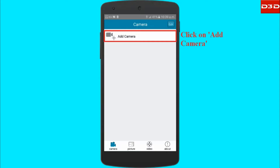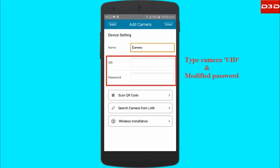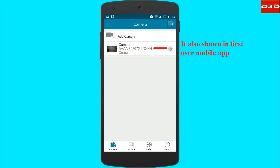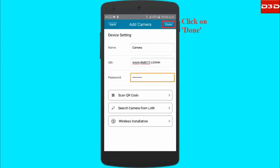Open the mobile application and click on Add Camera. Type the camera UID and modified password. The UID would be displayed on the bottom of the camera, and it is also shown on the first user's mobile app.